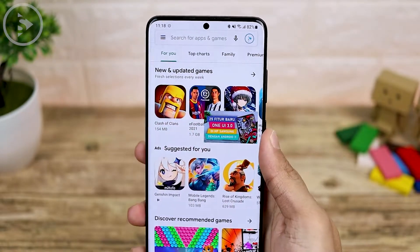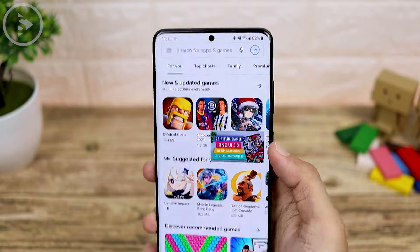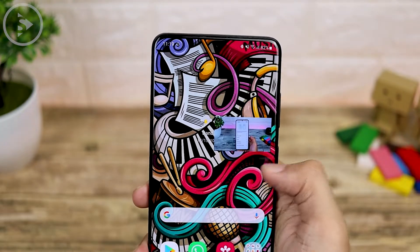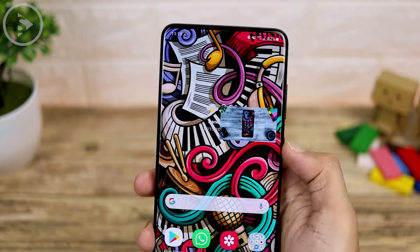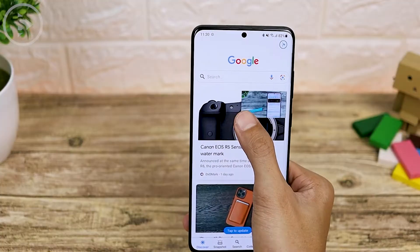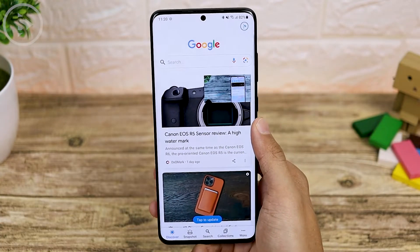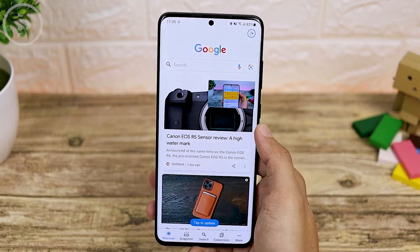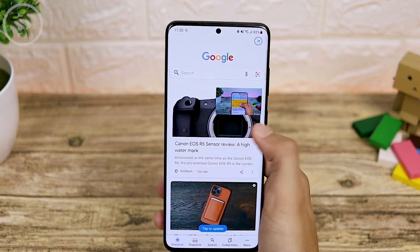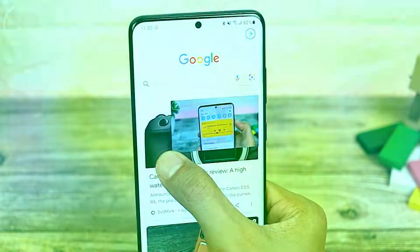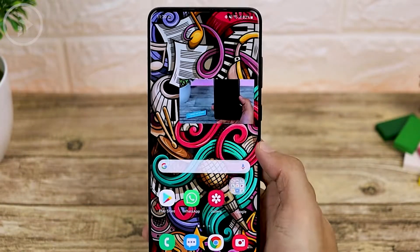However, in the latest One UI 3.0, now you can enlarge this preview display. Because the preview is a little small and difficult to watch while opening another application, in One UI 3.0 you can now enlarge the display while using other apps. Just press at the corner of the video and zoom in, and it will remain enlarged while you open other applications.